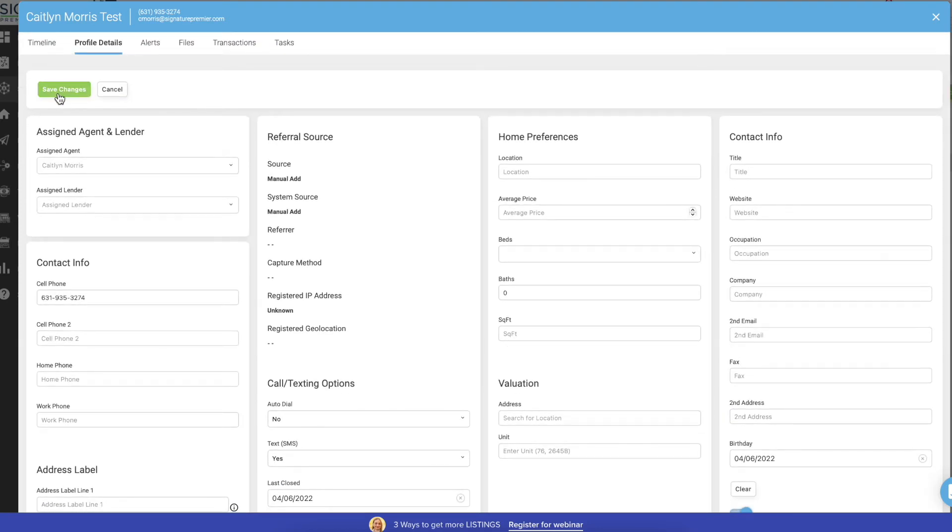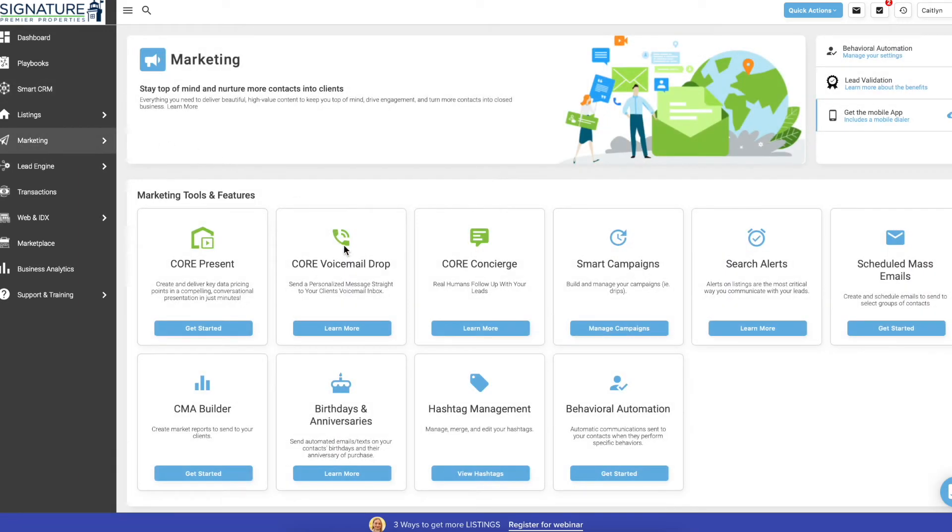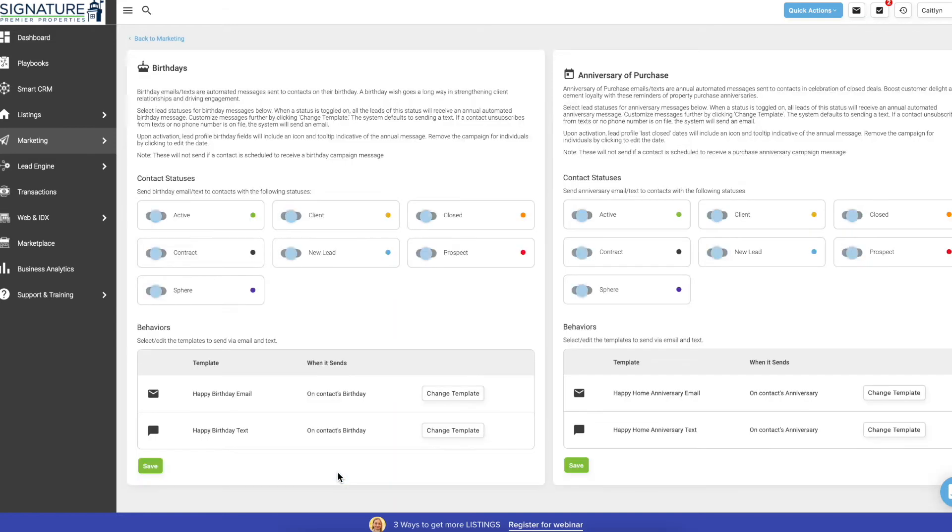So if you want to see what is actually being sent on their birthday and home anniversary, you're going to go into marketing, all marketing, and then scroll down to where it says birthdays and anniversaries, click on learn more, and it will show you the anniversary email and text that sends out.